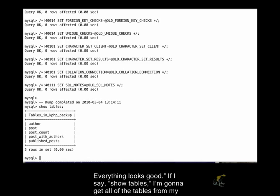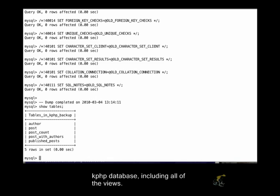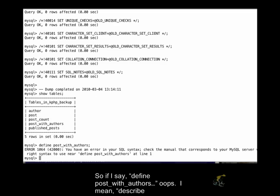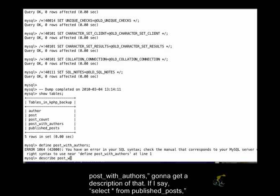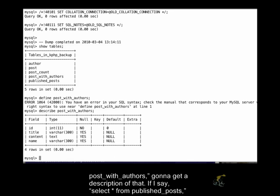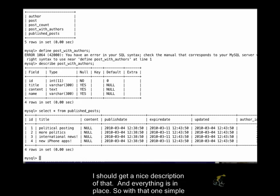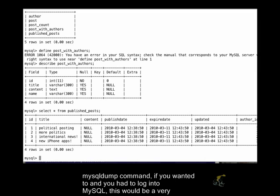If I say show tables, I'm going to get all of the tables from my kphp database, including all of the views. So if I say describe post_with_authors, I'm going to get a description of that. If I say select star from published_posts, I should get a nice description of that, and everything is in place.